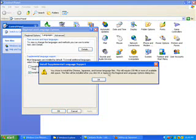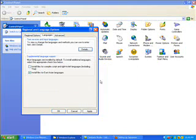It says that you need 230 megabytes of space, so click OK and click OK here.